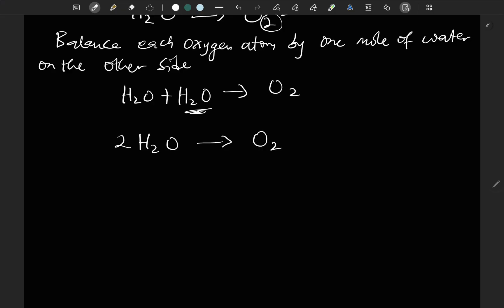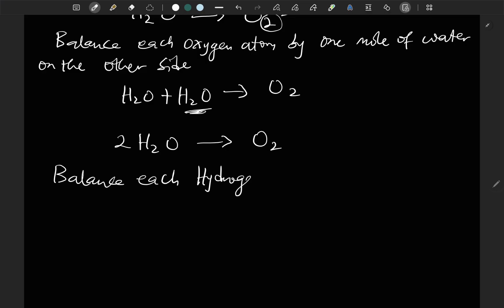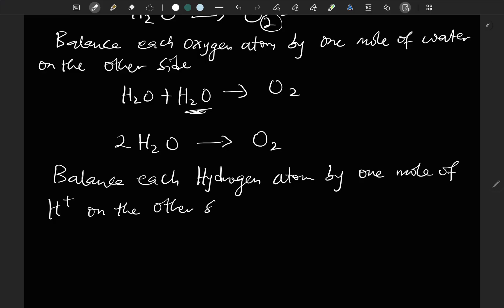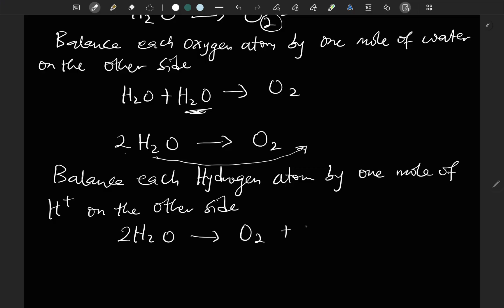The second rule of balancing this type of ionic equation is to balance each hydrogen atom by one mole of H⁺ on the other side. We have a total of 4 hydrogen atoms on the left, so we add 4 hydrogen ions to the right-hand side: 2H₂O → O₂ + 4H⁺.